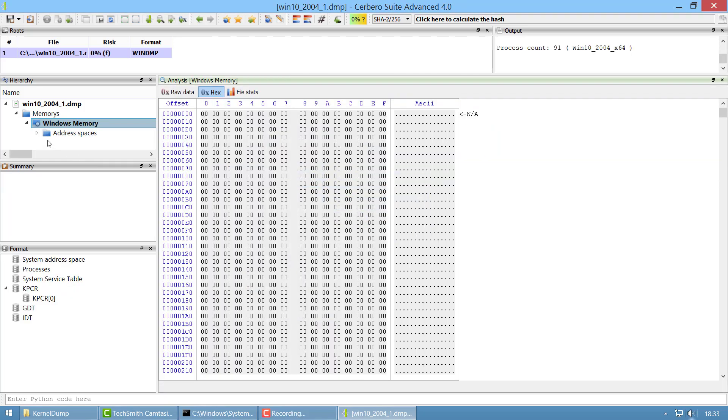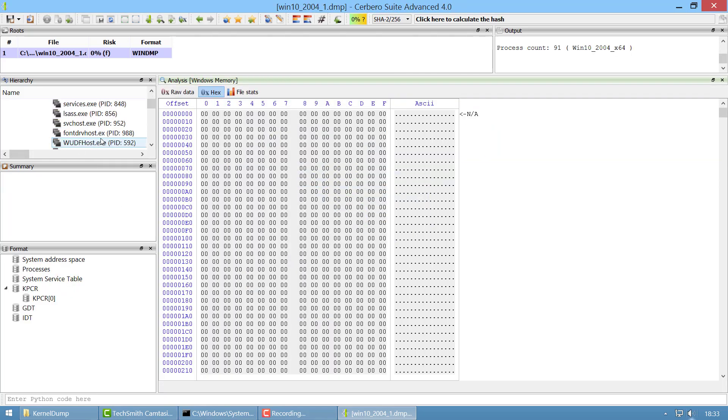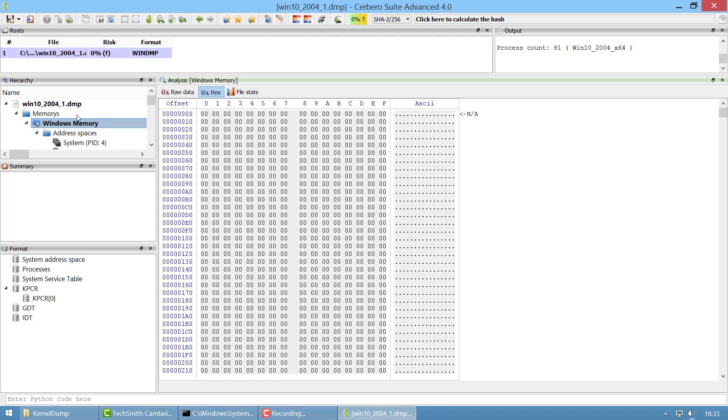You can of course inspect the address spaces in physical memory. This is physical memory analysis so you could do the same analysis if you have for instance a raw dump of memory.